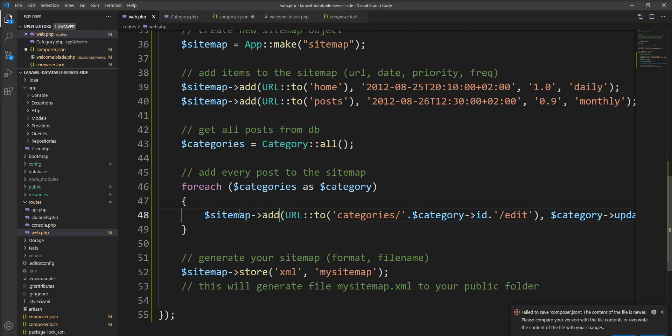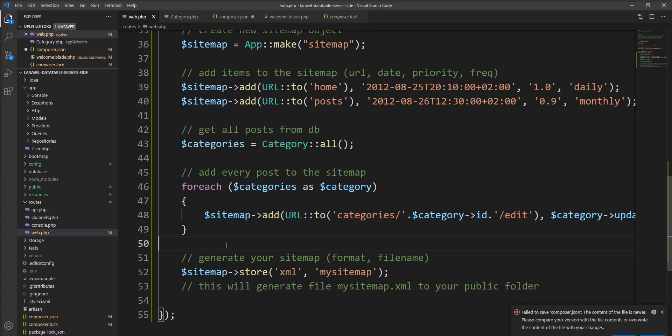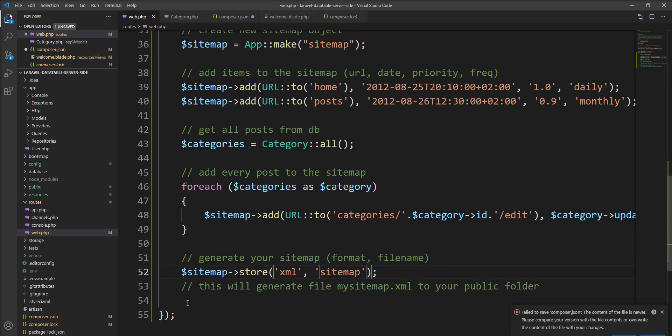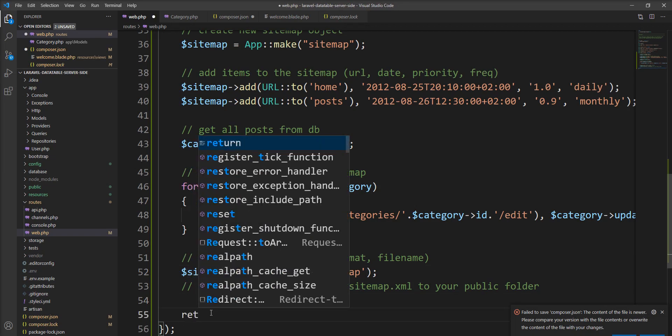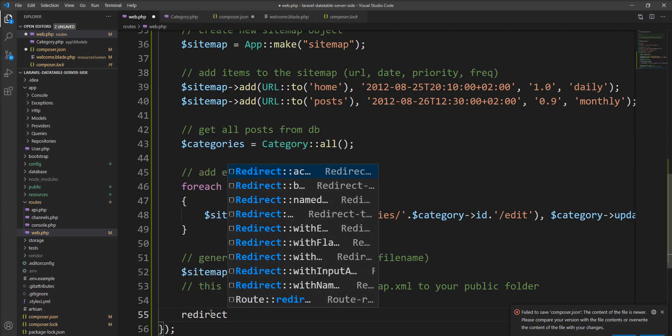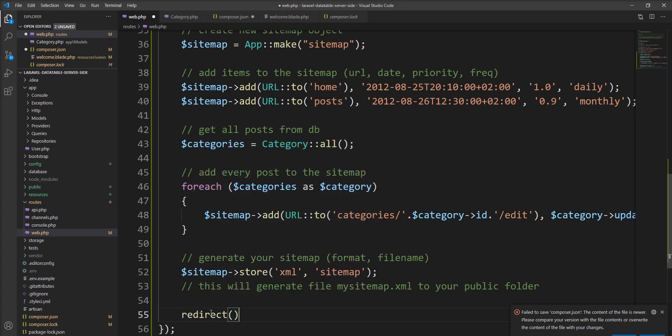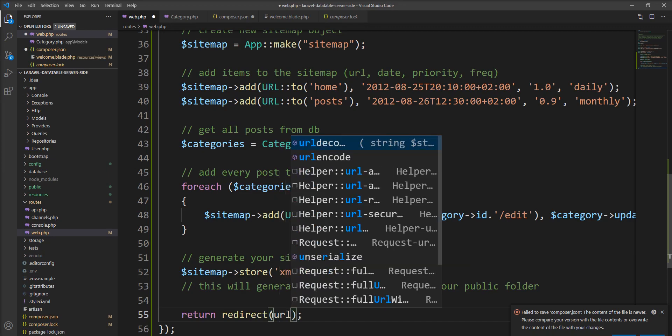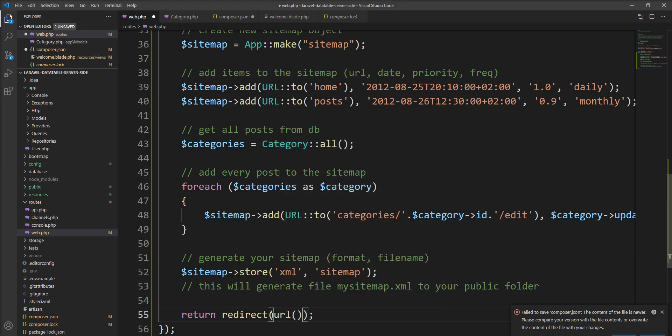So this dynamic routes are created. Let me specify the name of the file which is generated, and after let me redirect, specify the return statement here, return redirect url and let me specify sitemap.xml.